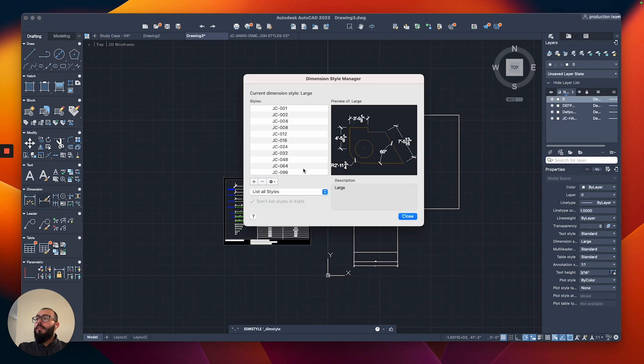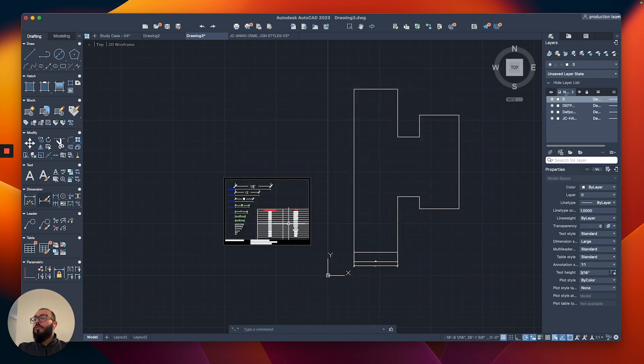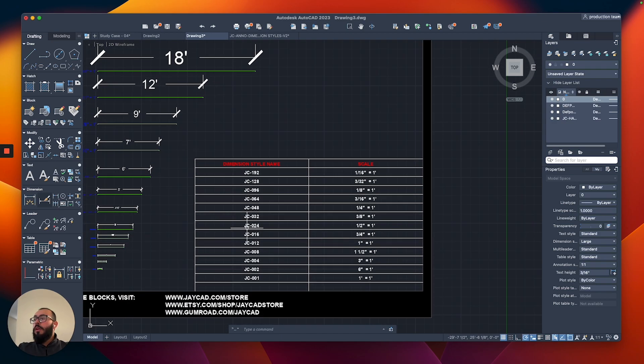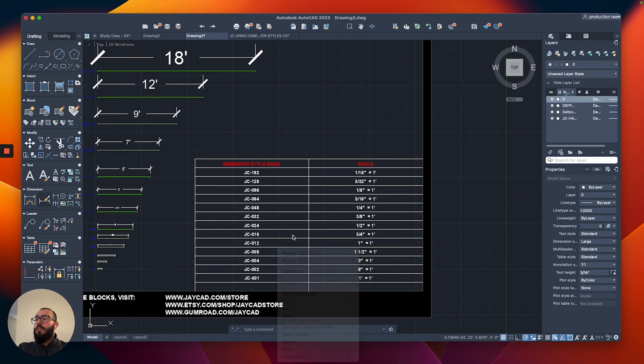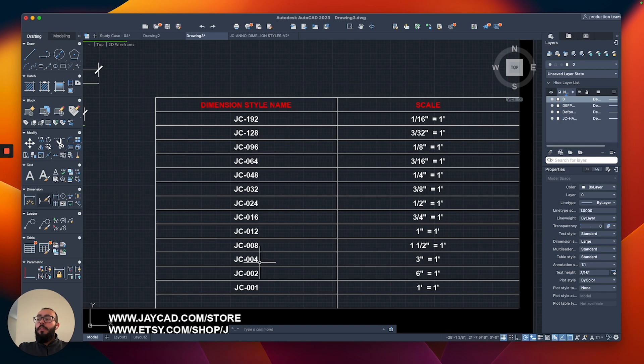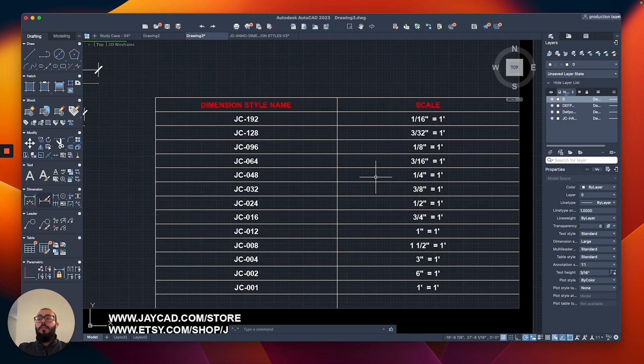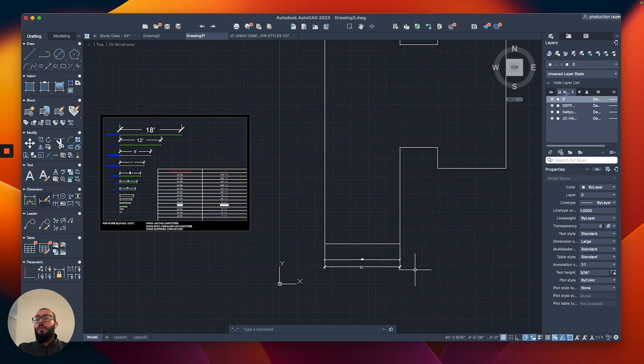Now when we go to the dimension style manager, I'll click on it again from this icon, and here you'll see that all the styles got loaded. You can reference the style name from the left and the scale that is recommended to use on the right.